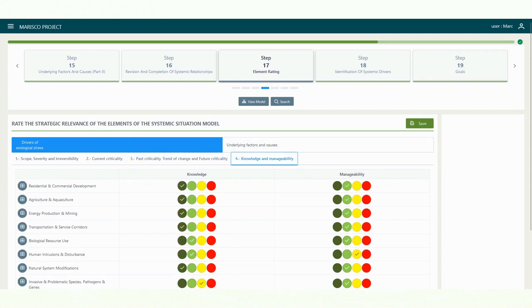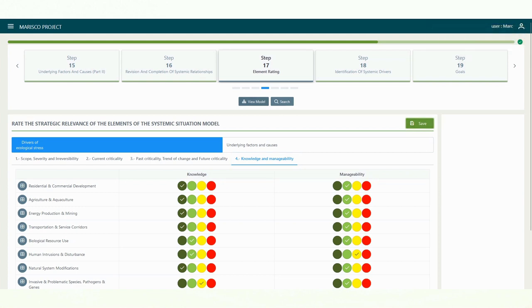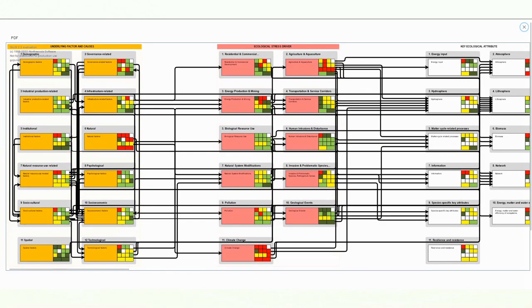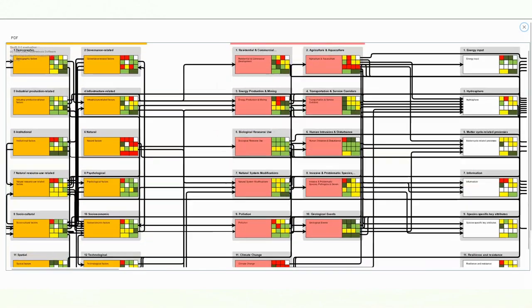It is important to save your results, otherwise they may be lost. The ratings are also automatically transferred to the systemic situation model.